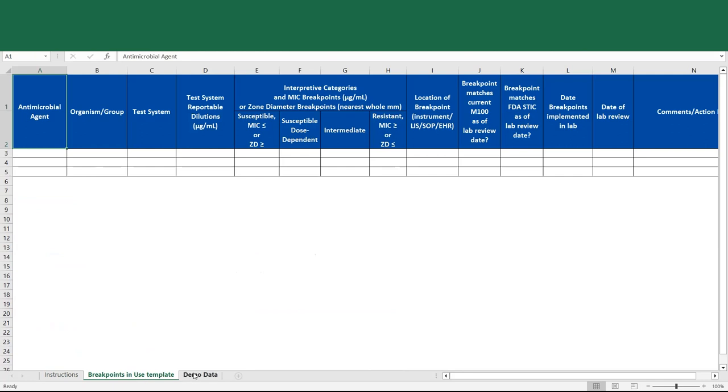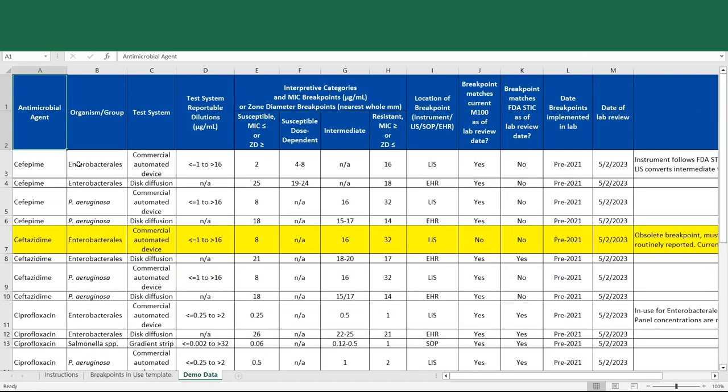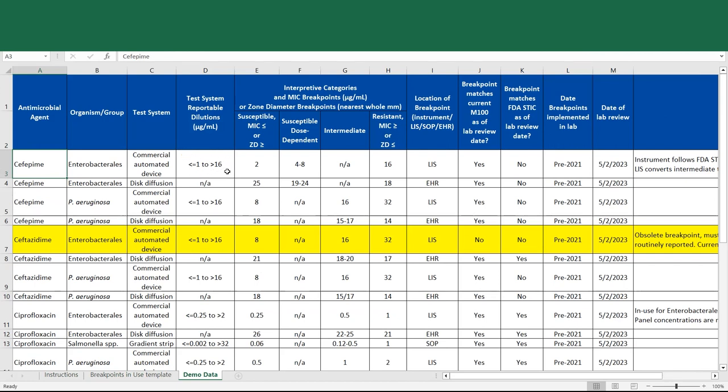To assist you in filling out the form, we've compiled a demo data sheet, which is already filled out with several examples. In the first example, we'll see cefepime enterobacteriales breakpoints as tested on a laboratory's commercial automated device. We see that the test system reportable dilutions is listed here, and this is something that's important for you to compile in order to determine whether updated breakpoints are able to be applied onto a commercial device.